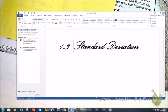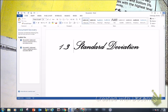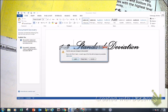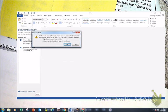These are notes over standard deviation. Go to page 14 of your notes.